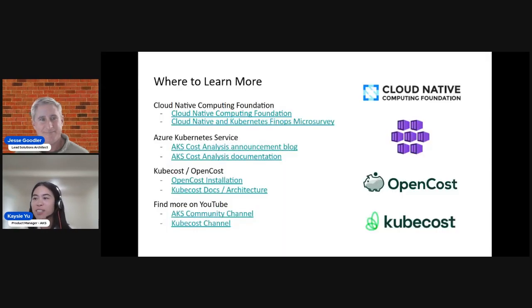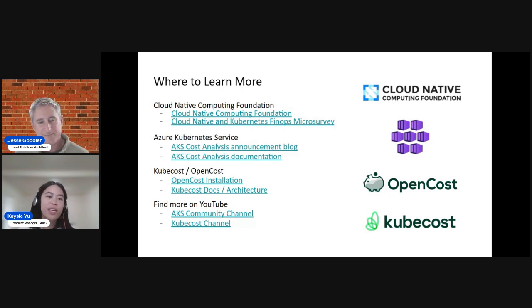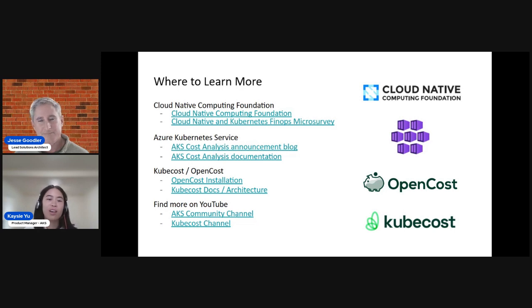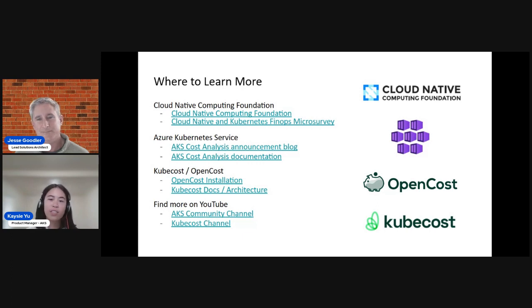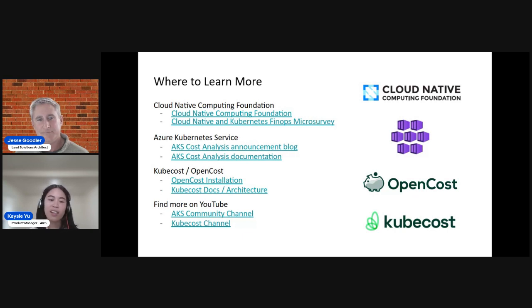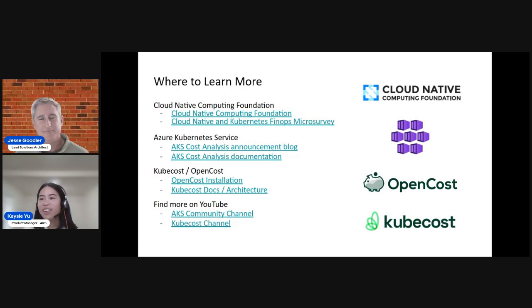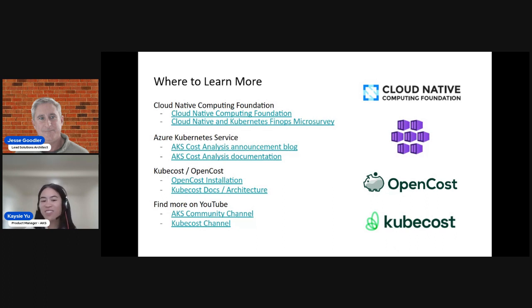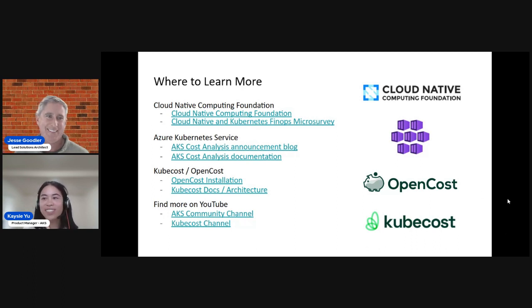And one more slide, want to share where to learn more, just a few links that might be that can, you might find helpful. We have a few links from the CNCF to learn more about what it actually is. If you're not familiar, we have the link to the FinOps microsurvey as well that we chatted about. AKS, Kubernetes, KubeCost, OpenCost links as well. And then lastly, the YouTube channel links. So one for the AKS community channel and one for KubeCost channel. But yeah, it's been a lot of fun filming this and excited to hear from our customers. If you all do end up trying any of the solutions out, we'd love to hear back. Awesome. Thanks, Casey. Thanks, Jesse. Bye.